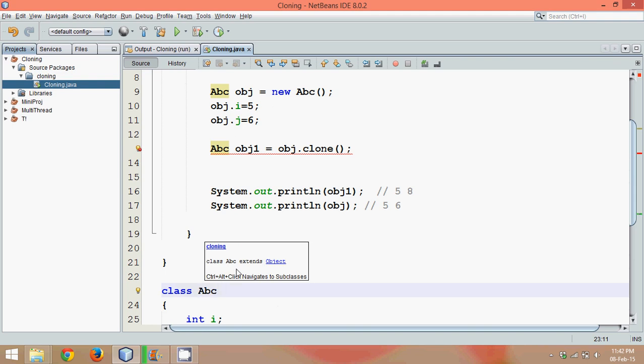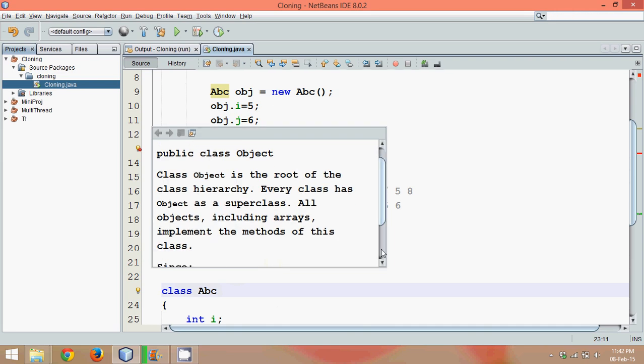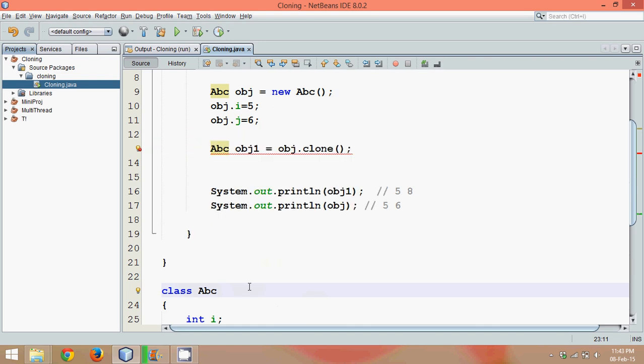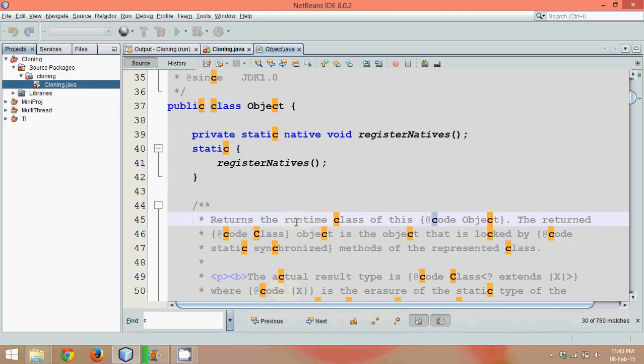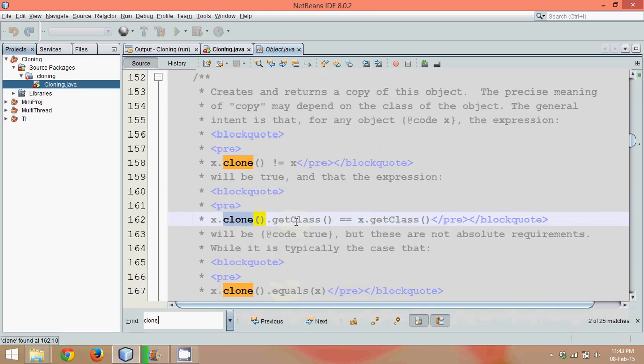If I click on this Object, if I go to this class Object, if I just say I want to go to that class Object, in this Object class we should be able to find a method which is clone.